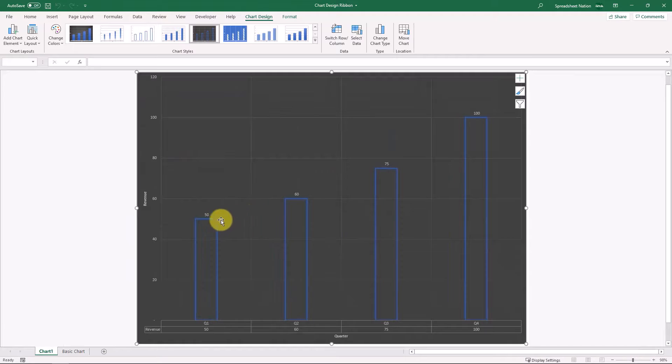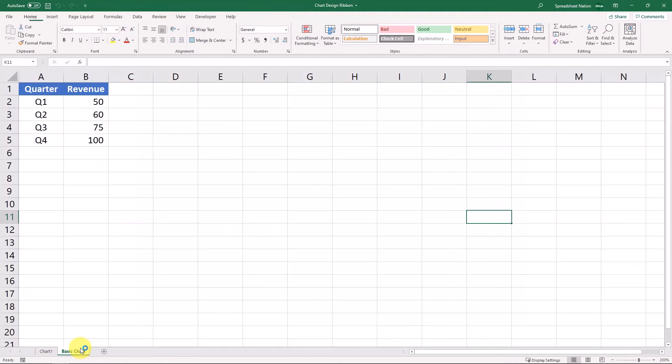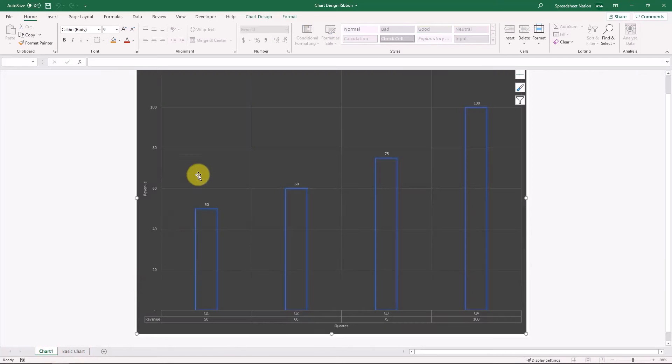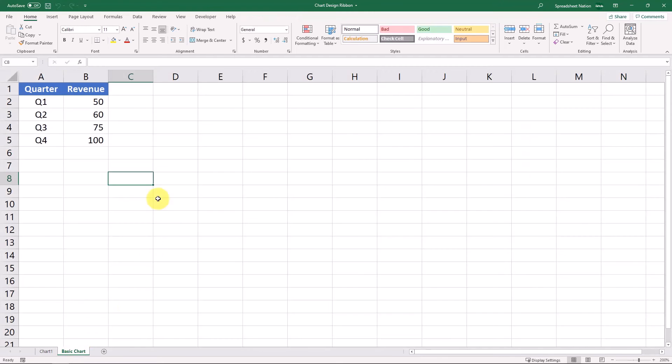Personally, I prefer to have my charts in the worksheet with the data. I don't really find charts on their own tab to be super helpful, but depending on your preferences, that might be something that you would want.